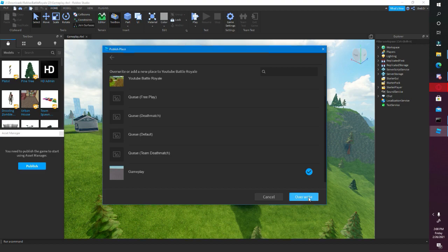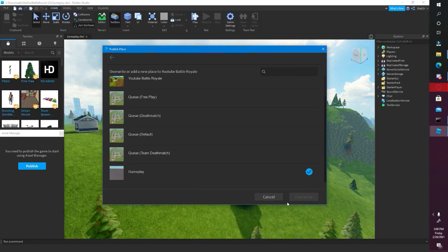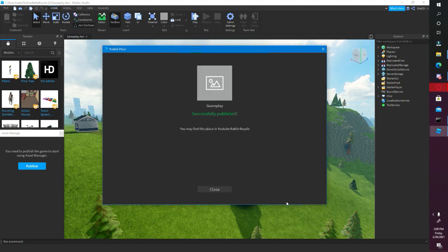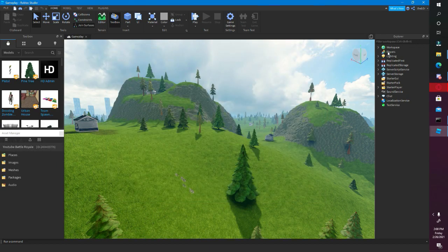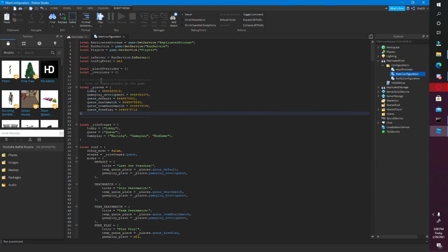Click Gameplay, press Overwrite. It takes a second to publish — it depends on your internet, it takes like a minute to publish because it's a very big Roblox file, a very big map. So let's go back into Replicated Storage, Main Configuration, and put in the places that we copied from the lobby — right there.